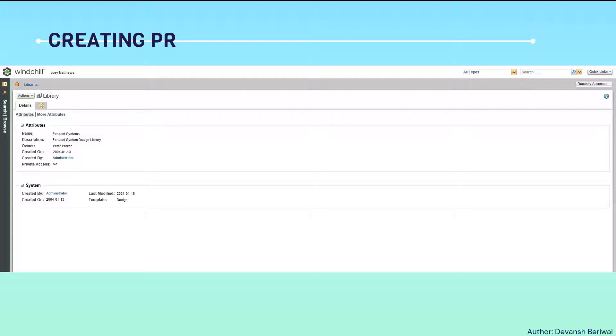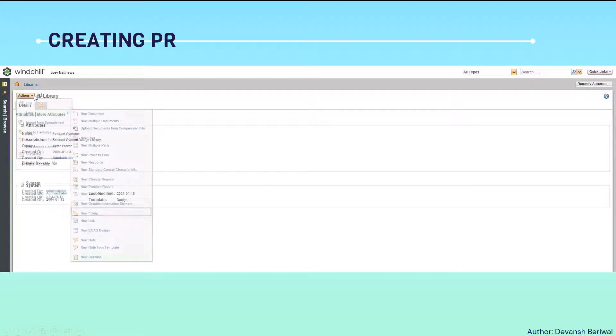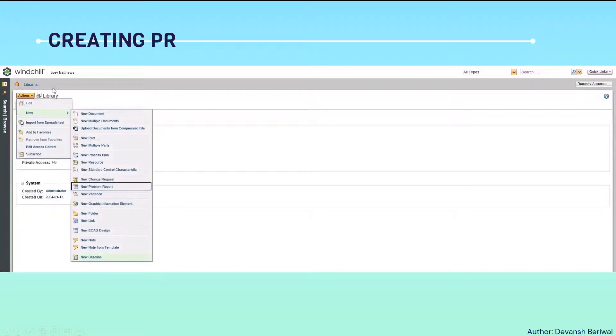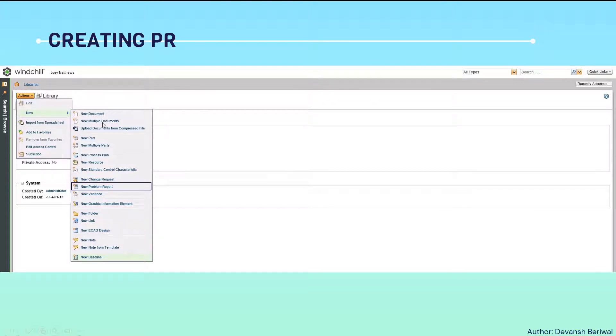Now, creating a problem report in Windchill. Firstly, we will go to this browse section. Then we will go to the libraries. And then we will click on actions. From actions, we will go to new. In new, various other options are there - new document, new multiple documents. We will select new problem report.